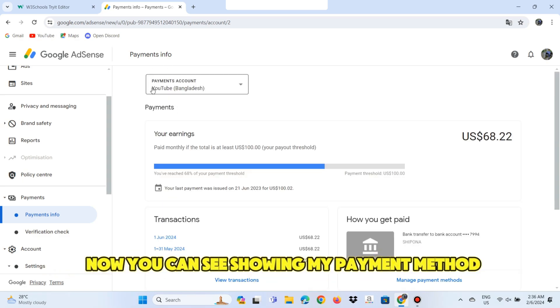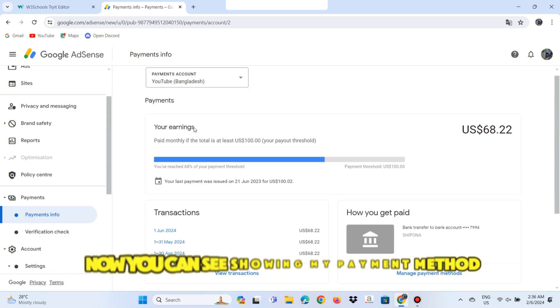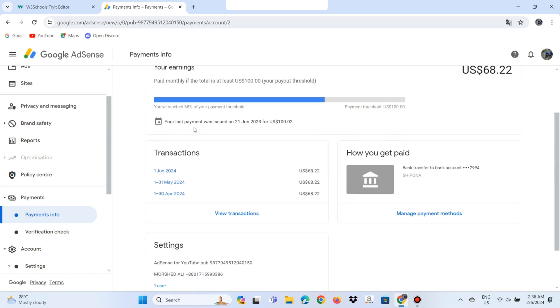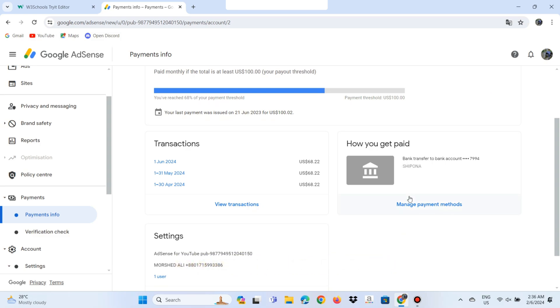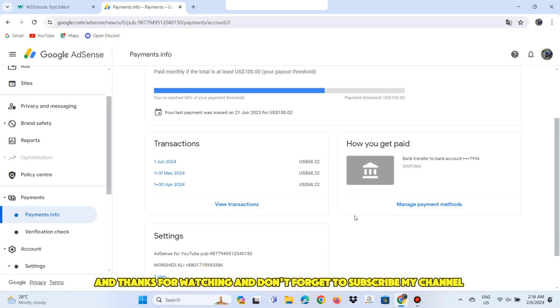Now you can see my payment method is showing. I hope you understand. Thanks for watching and don't forget to subscribe to my channel.